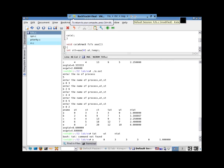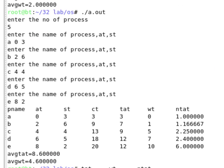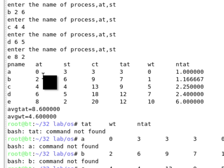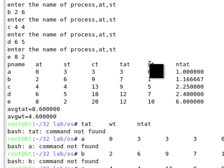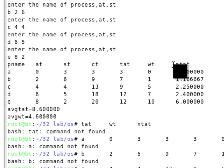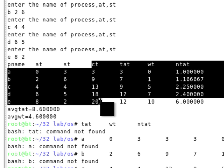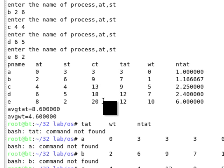Hello friends, let's start the program for FCFS — First Come First Serve, which is a CPU scheduling algorithm. If we give the process names, arrival times, and service times, it should calculate the completion time, turnaround time, waiting time, and net turnaround time. We have particular formulas for turnaround time, waiting time, net turnaround time, average turnaround time, and average waiting time. FCFS is a non-preemptive CPU scheduling algorithm.